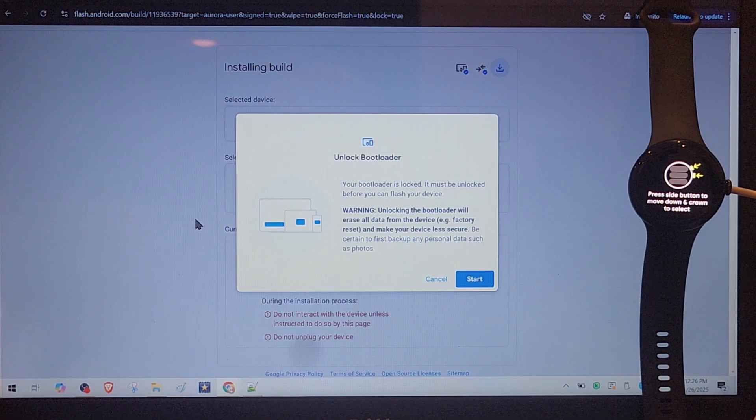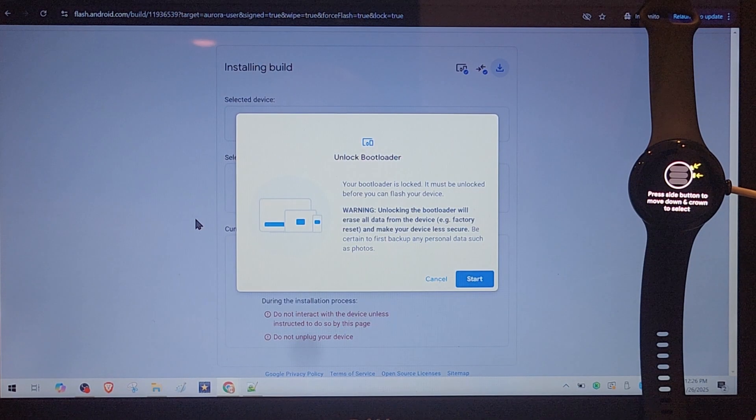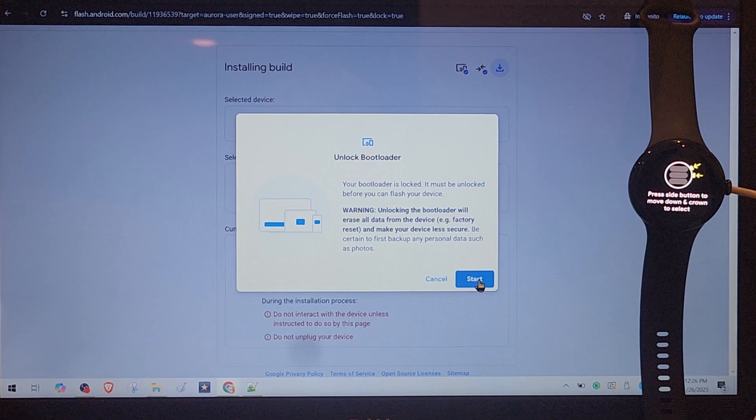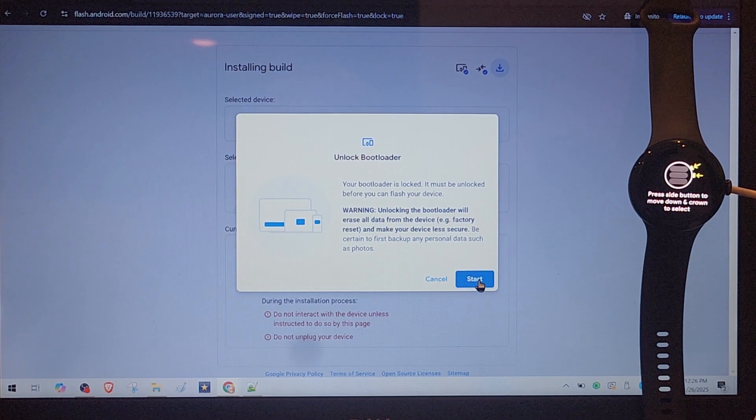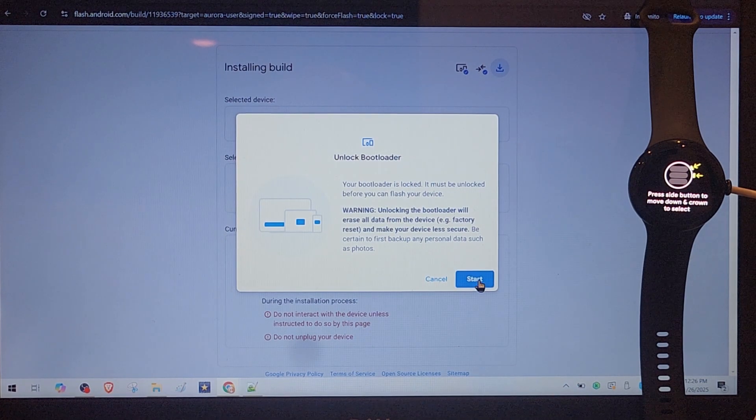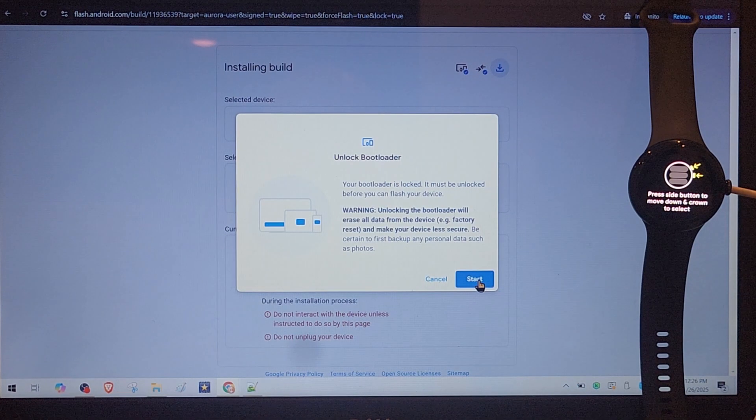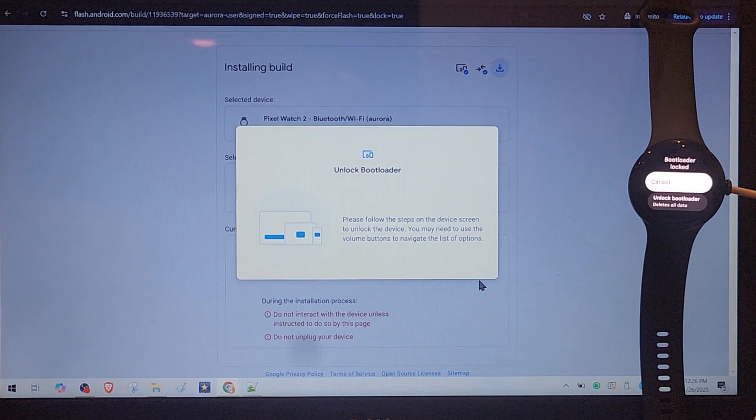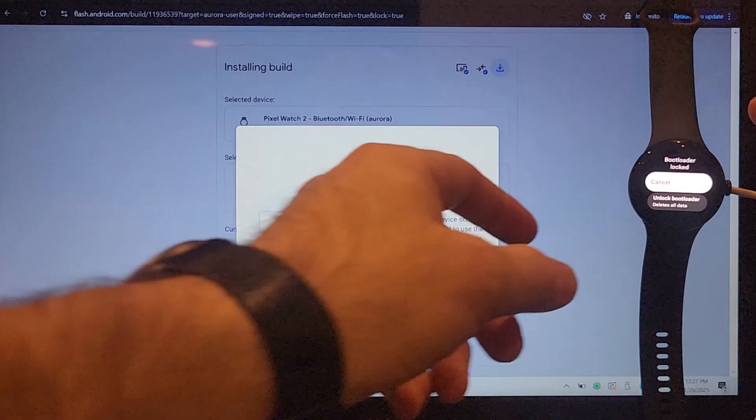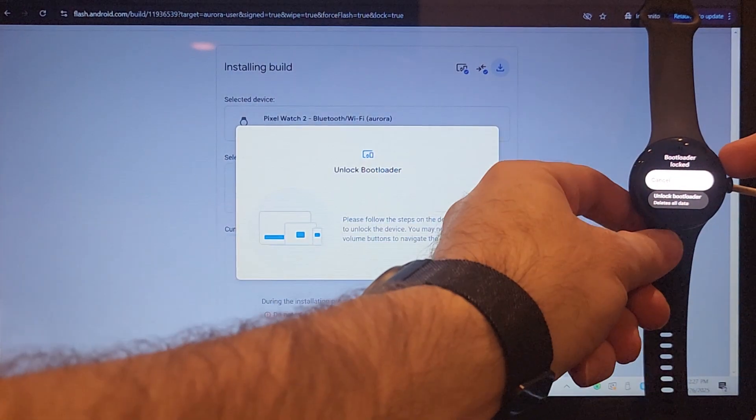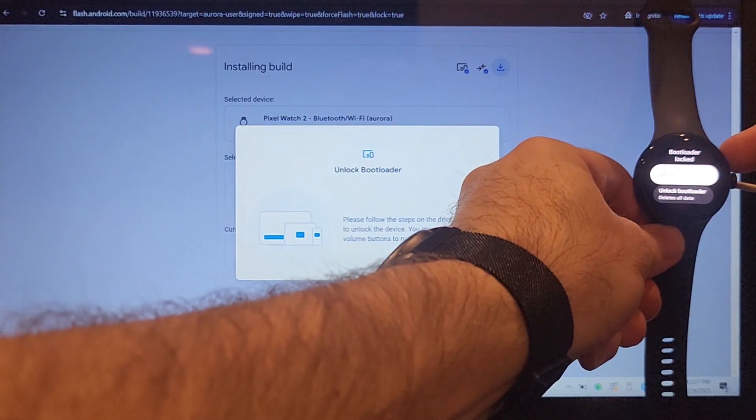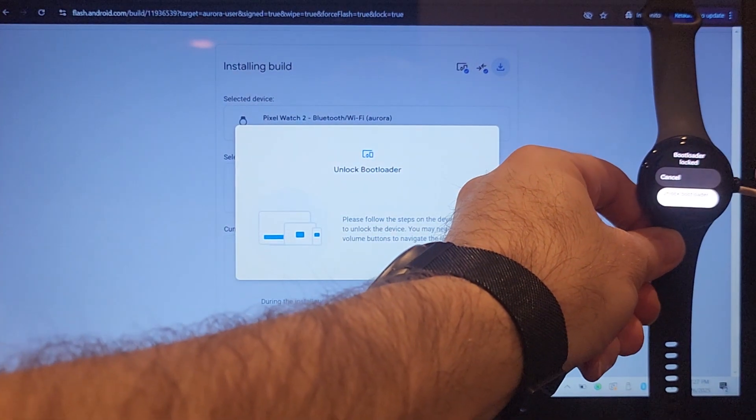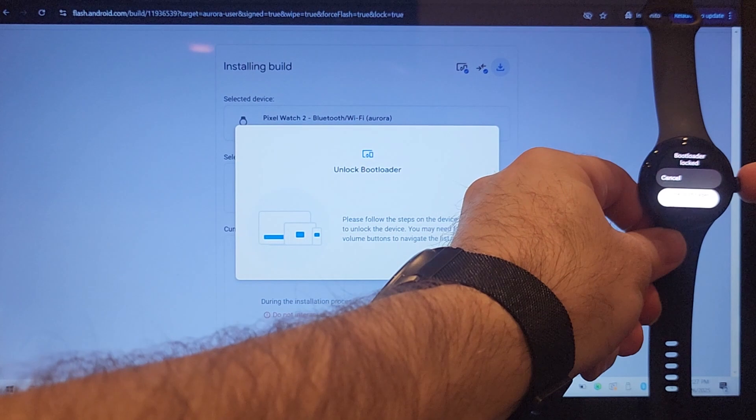OK, now important step. We need to unlock bootloader because it's locked at the moment and it will erase everything from the watch. In order to move here in the menu you should press that button. Now you get it and I press on the crown.